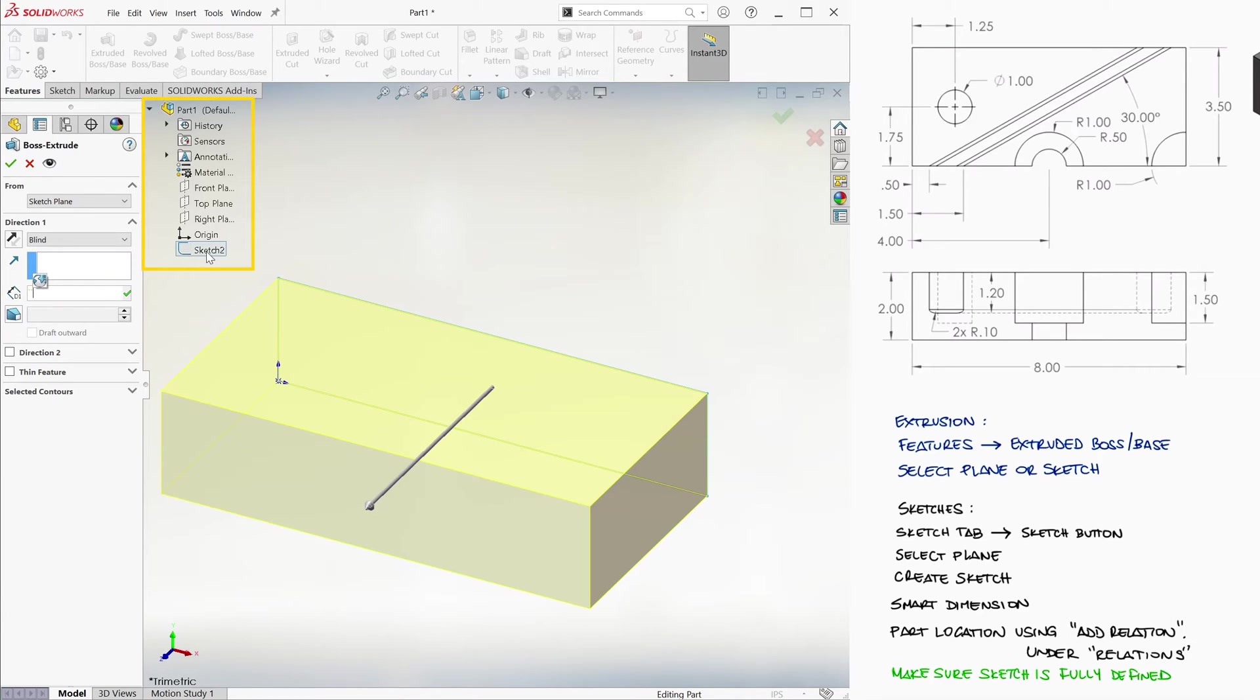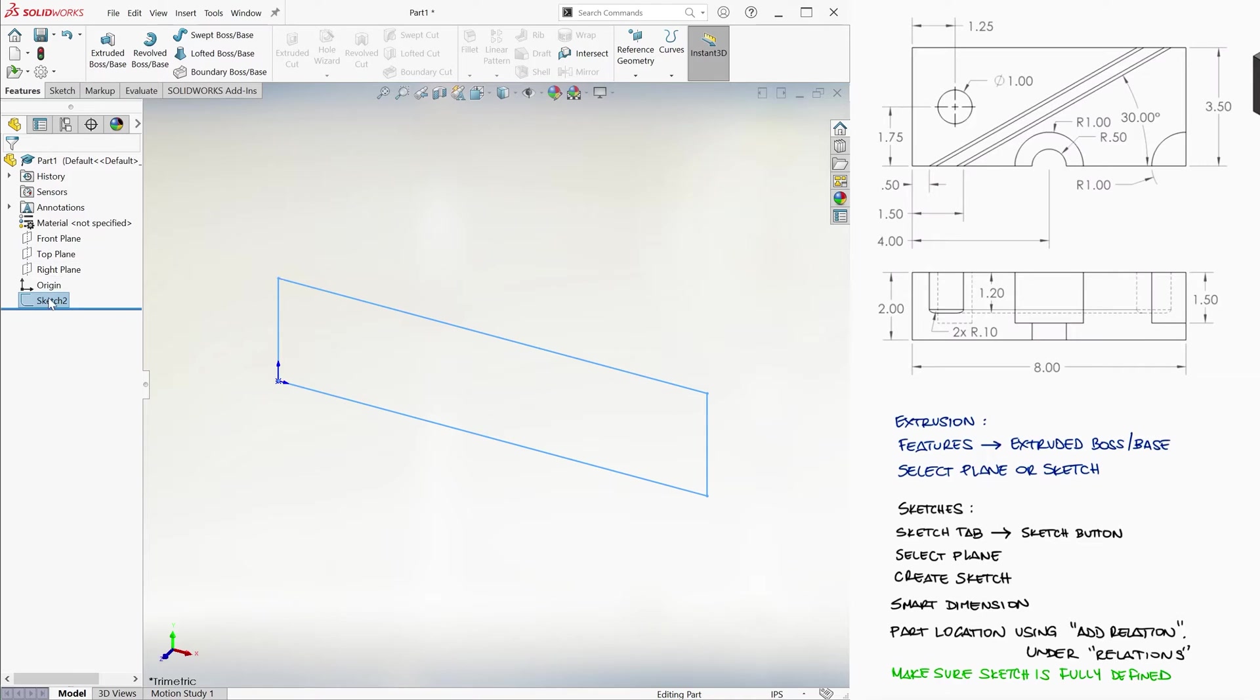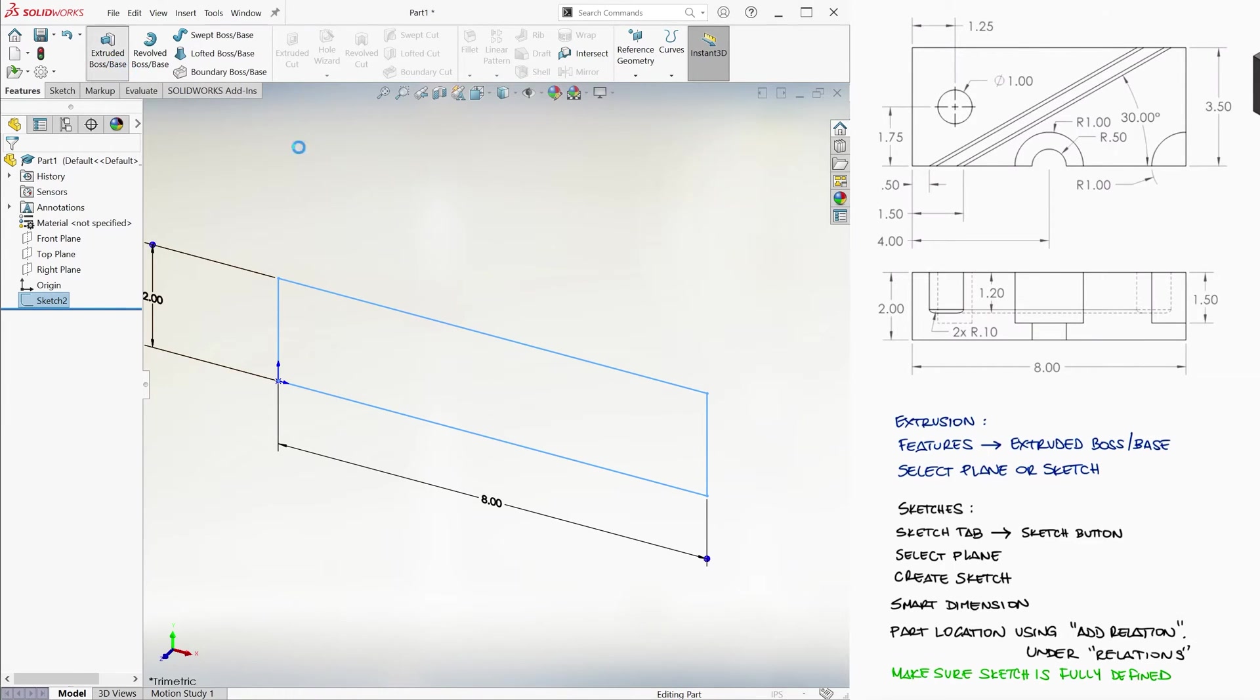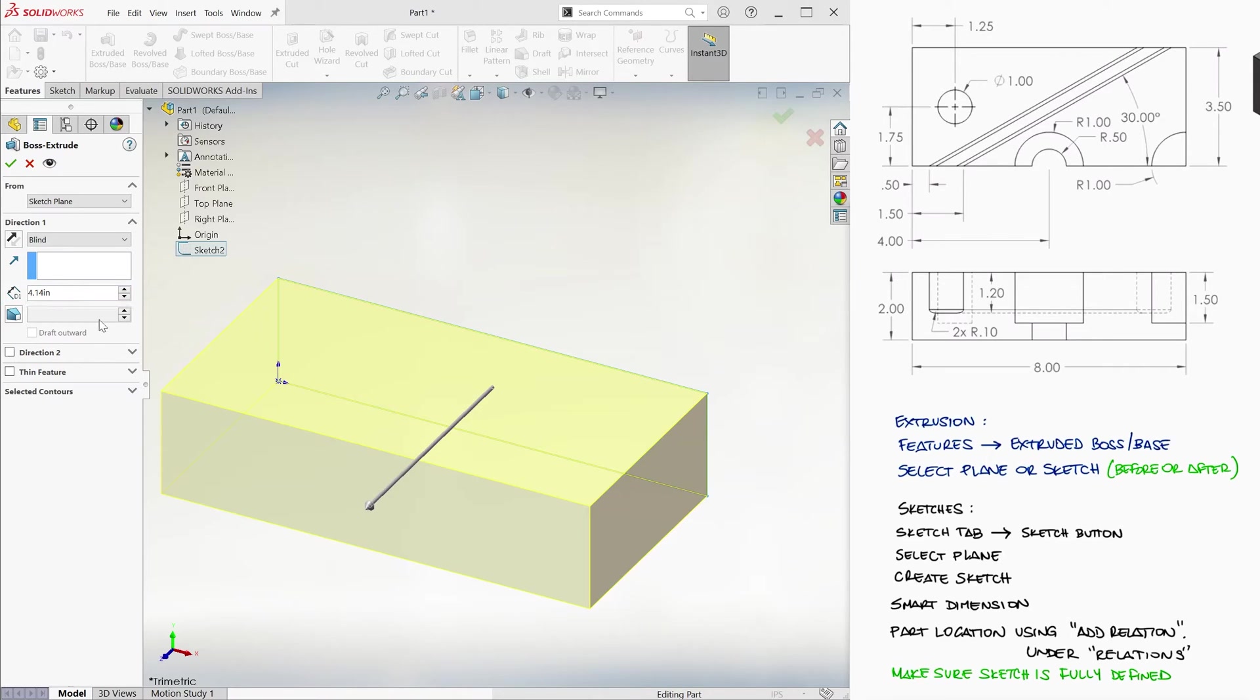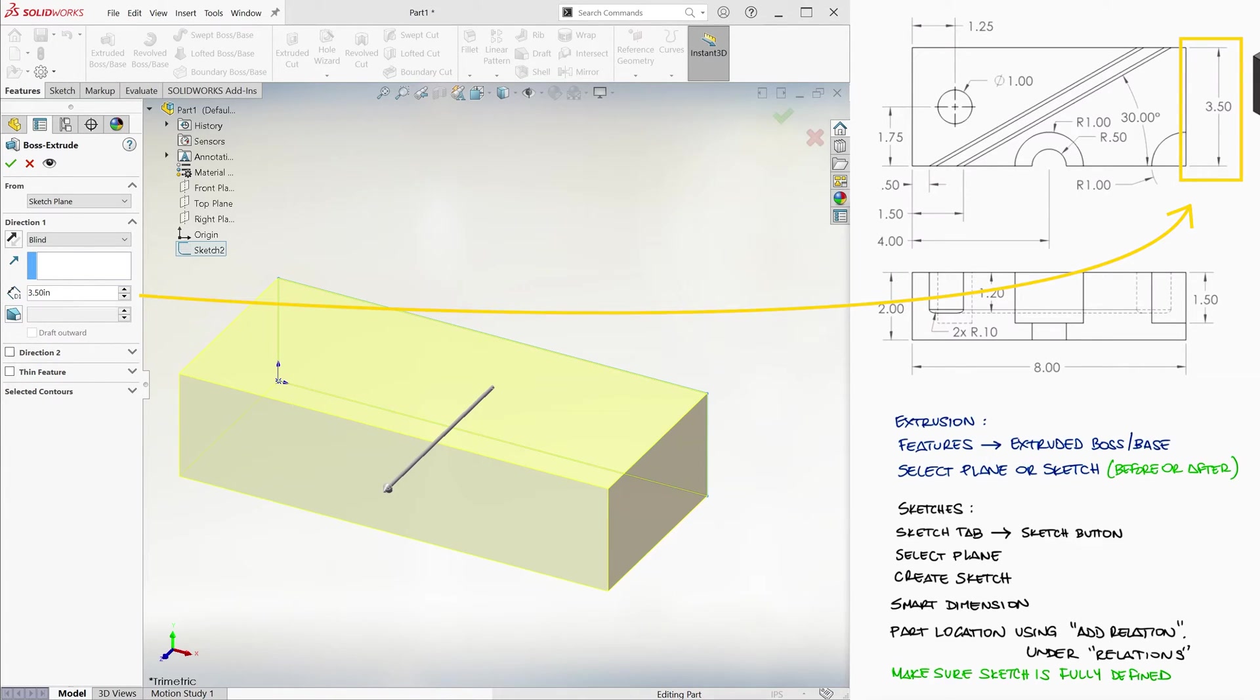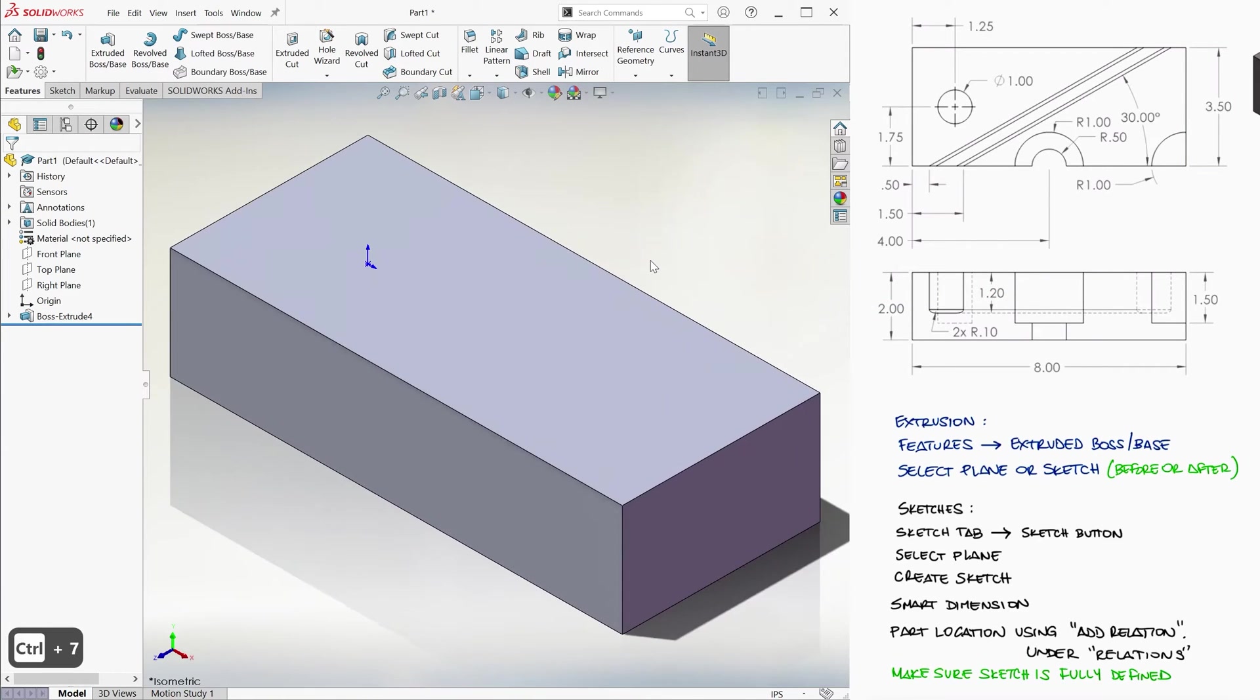If the sketch was already selected by the time we clicked on the Extruded Boss icon, we would have not been asked to select the sketch that we want to extrude, so you can do it either way. Here, we can set the depth of the extrusion. We want this dimension to be 3.5 inches, and the Extrusion function shows us a preview before we click on the checkmark to confirm.